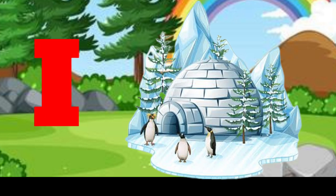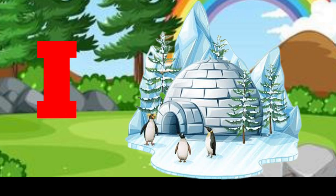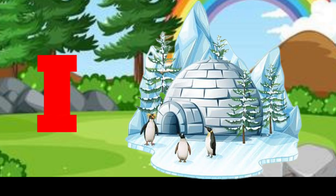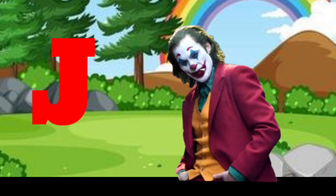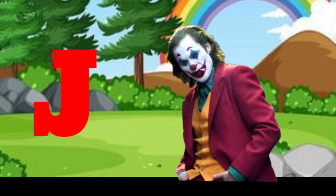I is for igloo, i-i-igloo. J is for jump, j-j-jump.